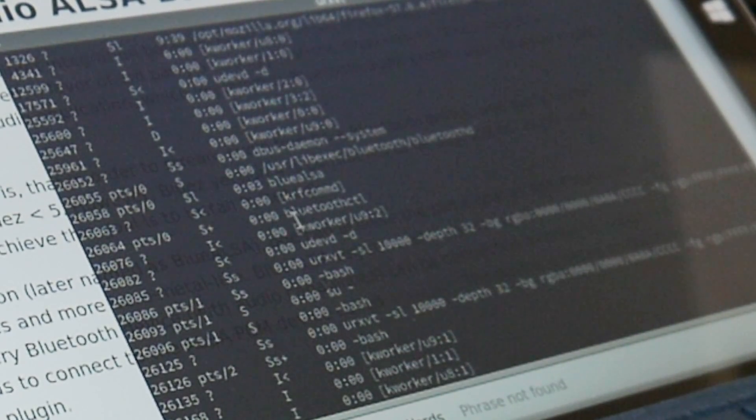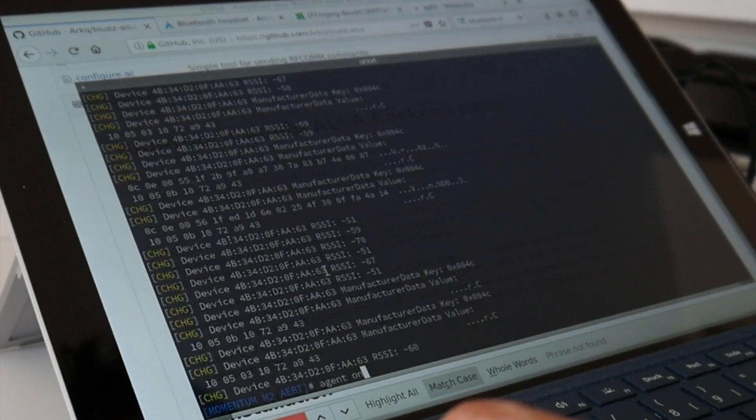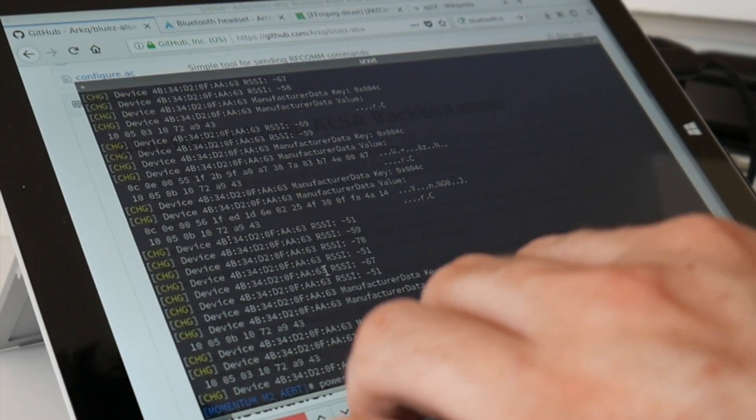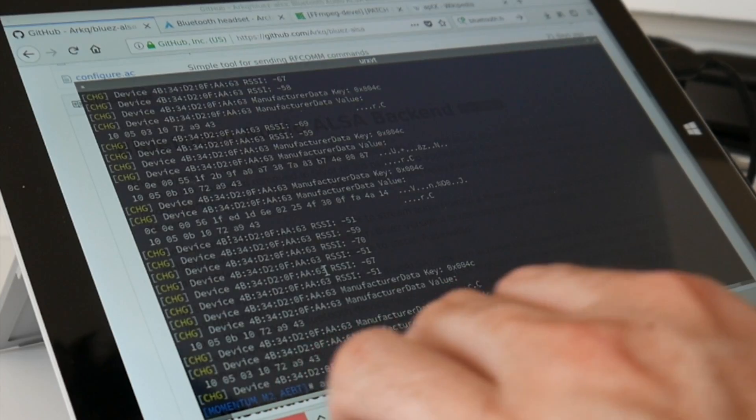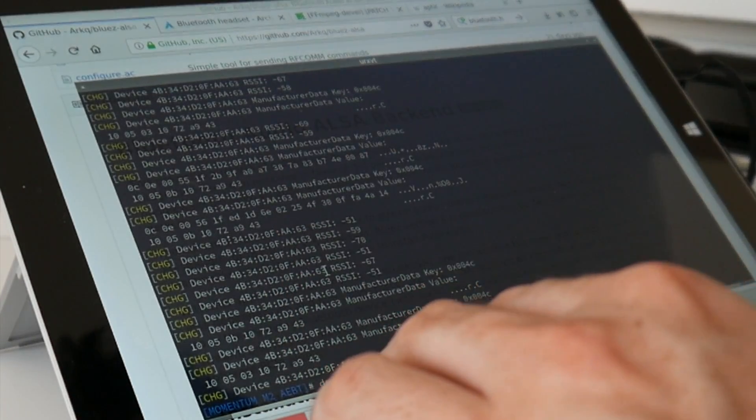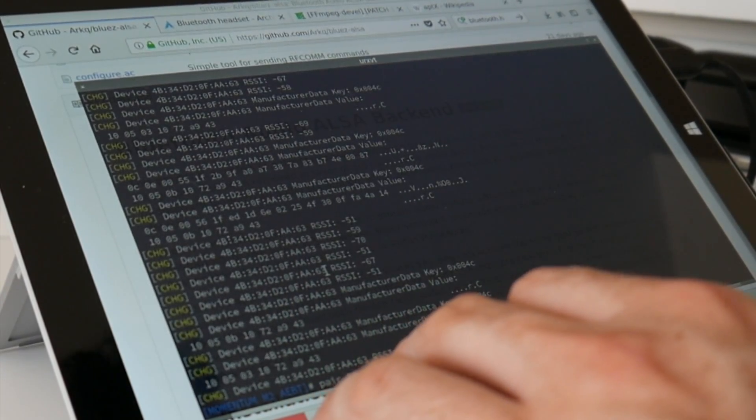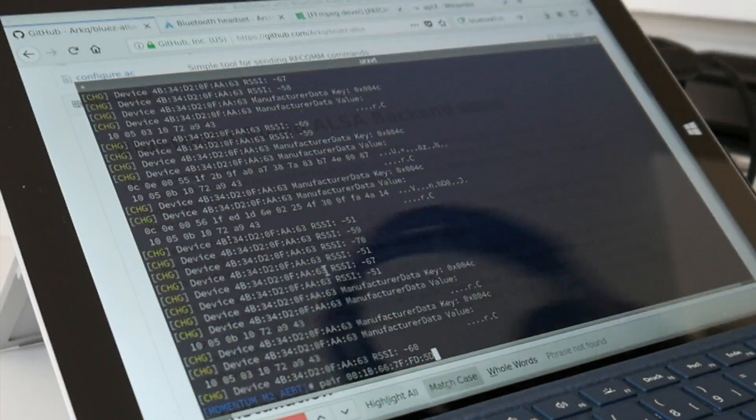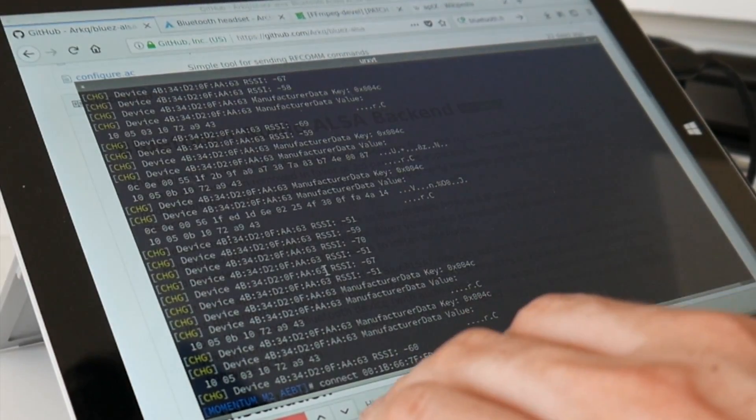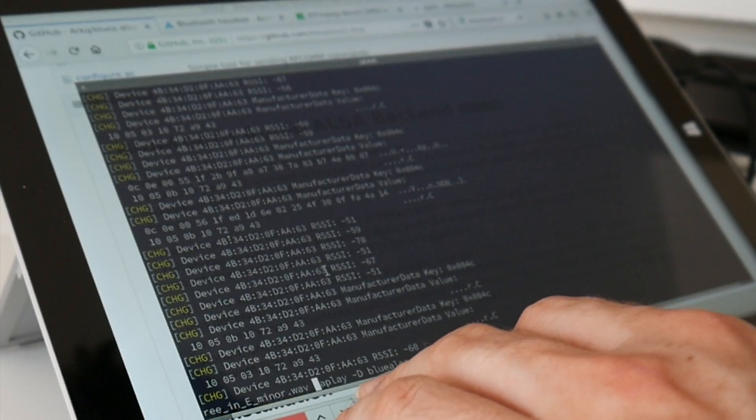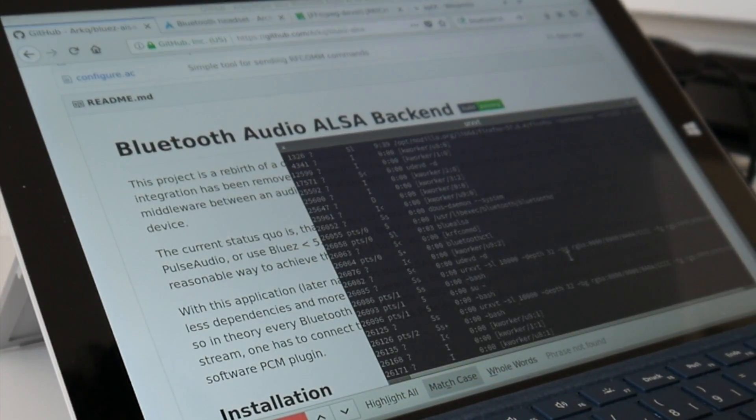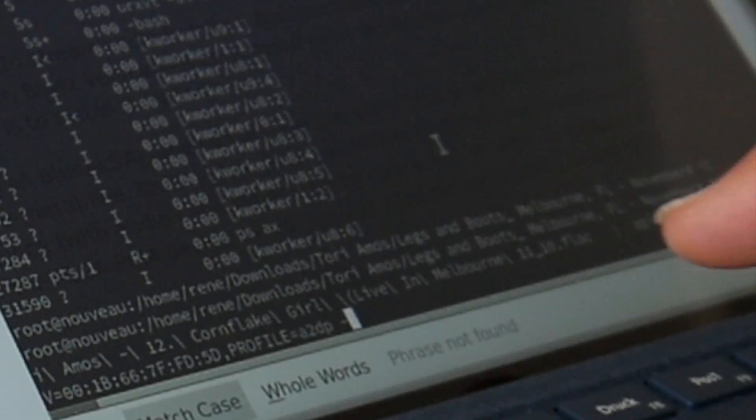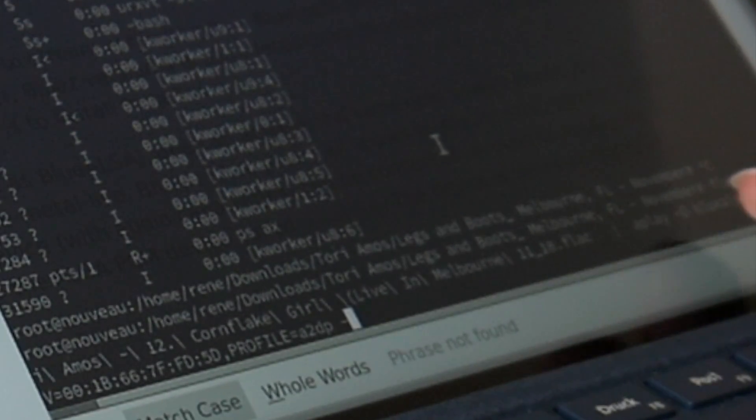And we have this BlueALSA daemon running. And then Bluetooth control that we use to first power on, then agent on, default agent, okay. And then pair with this headset. So now you have the Mac address of this headset. Enjoy it. While it lasts. And then connect. And then with this ALSA Bluetooth, you can use here any other program, like you have seen in the last FLAC video.